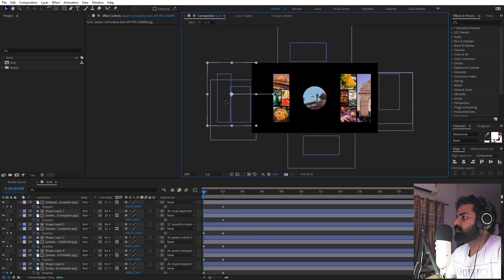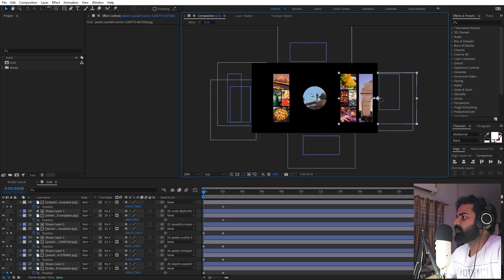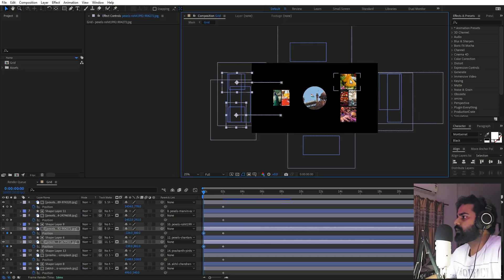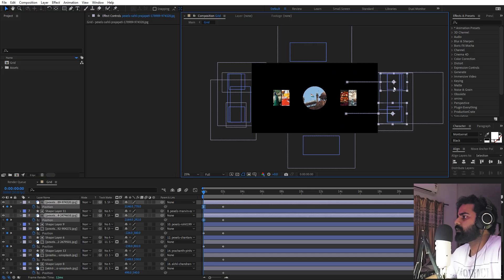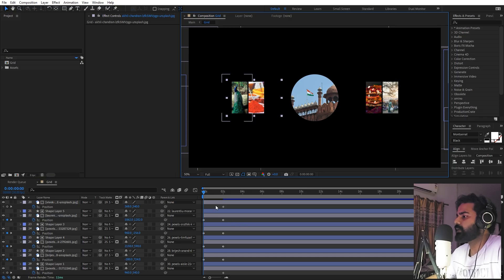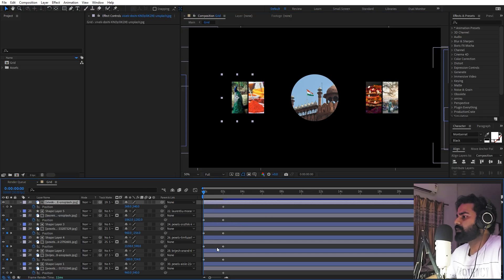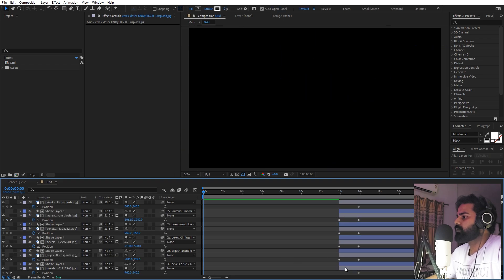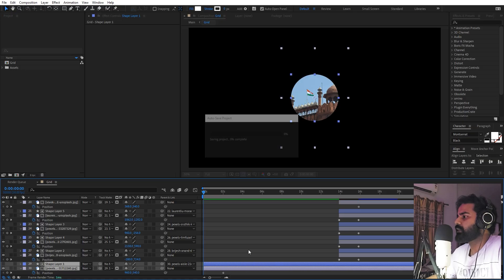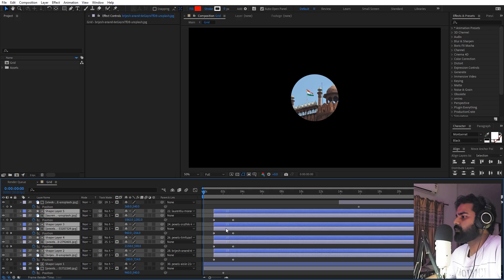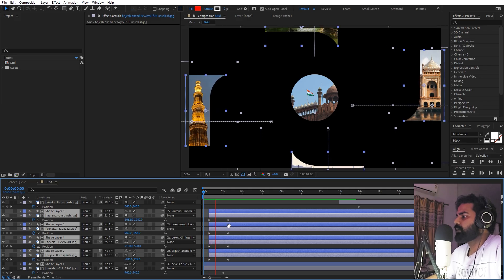Move the remaining elements out of frame as well. Once all elements are moved out, we want only the circle to be visible first, so bring those layers in first. Then select the four layers you want to start animating in.